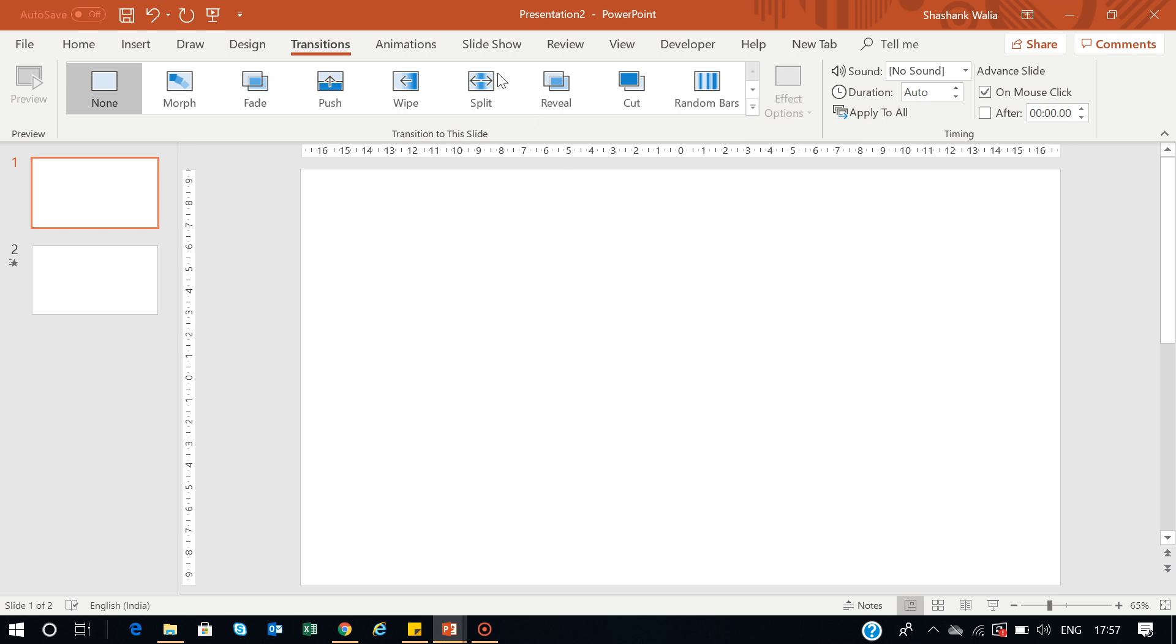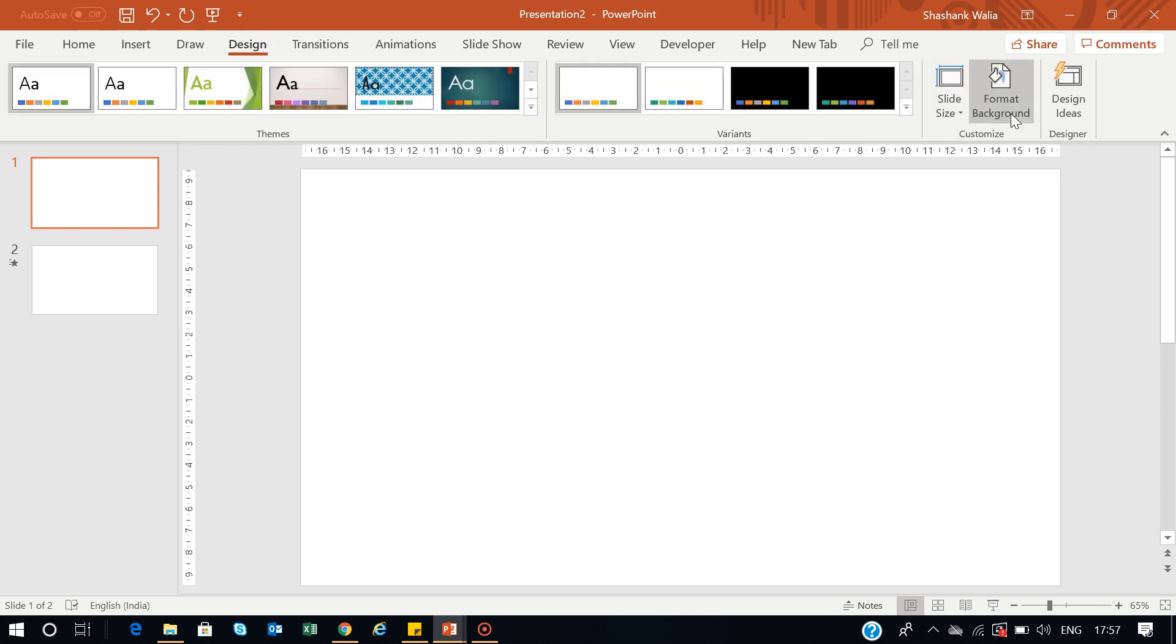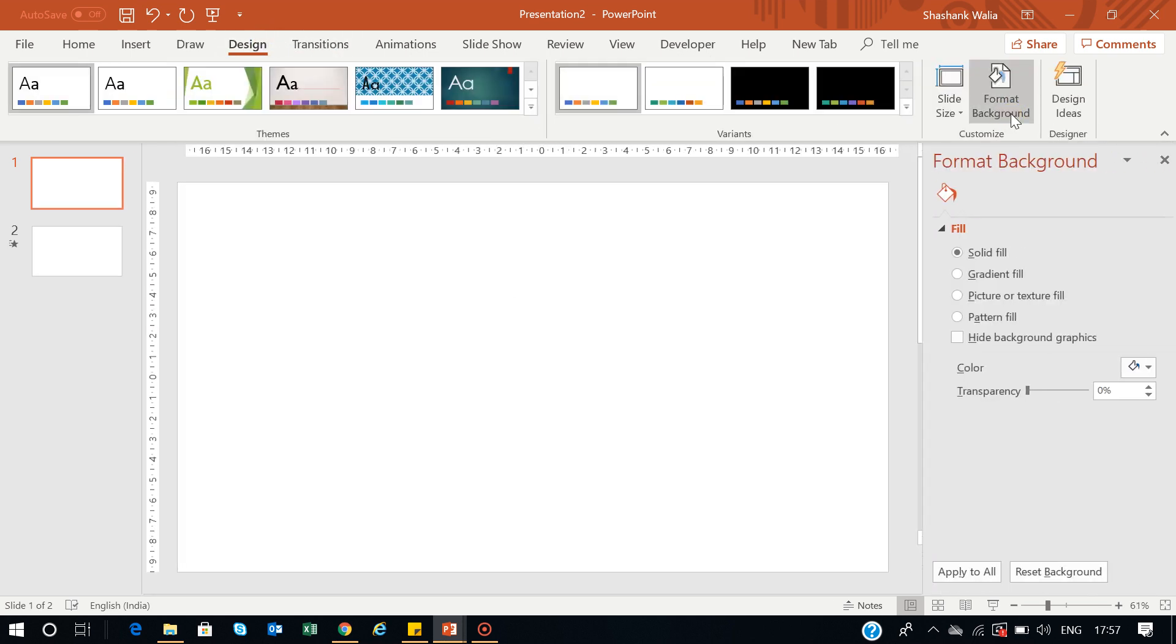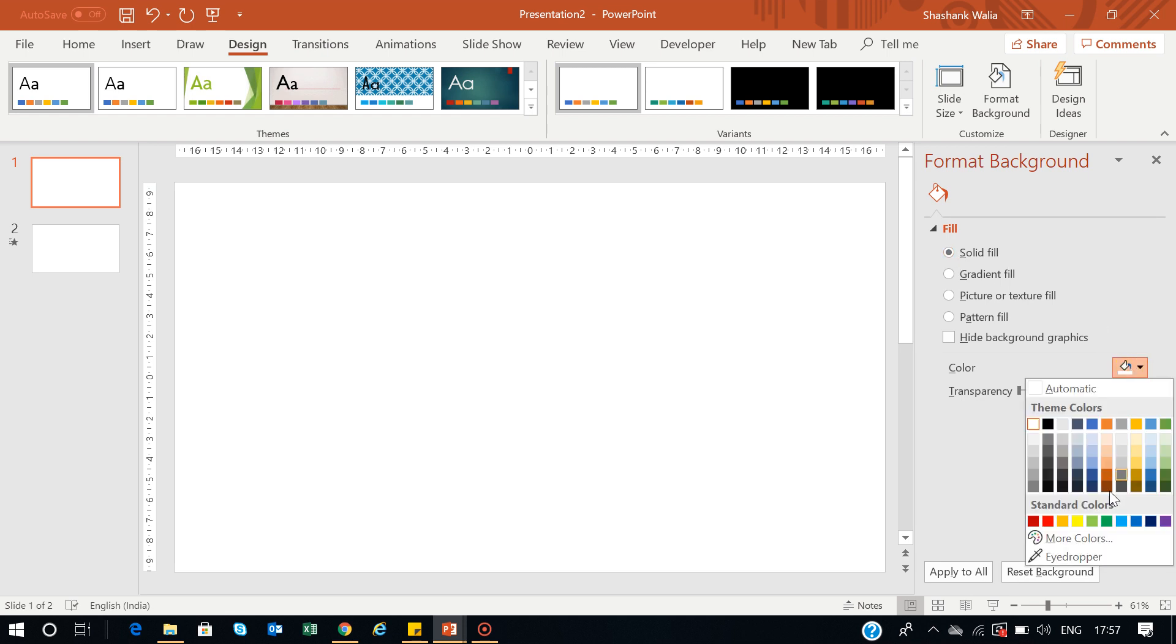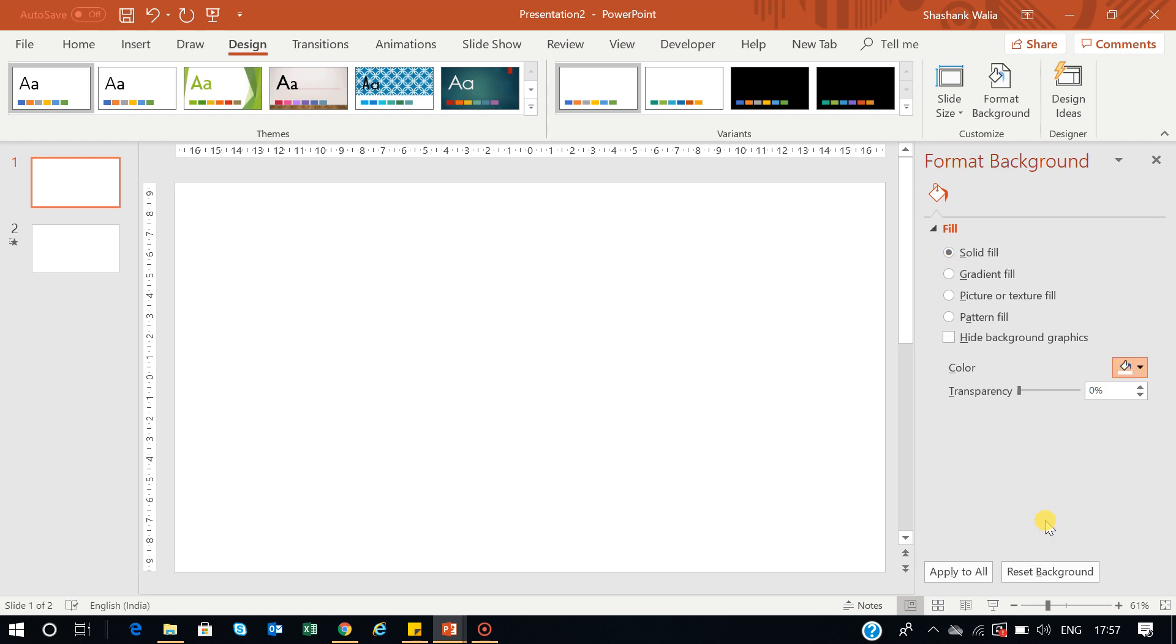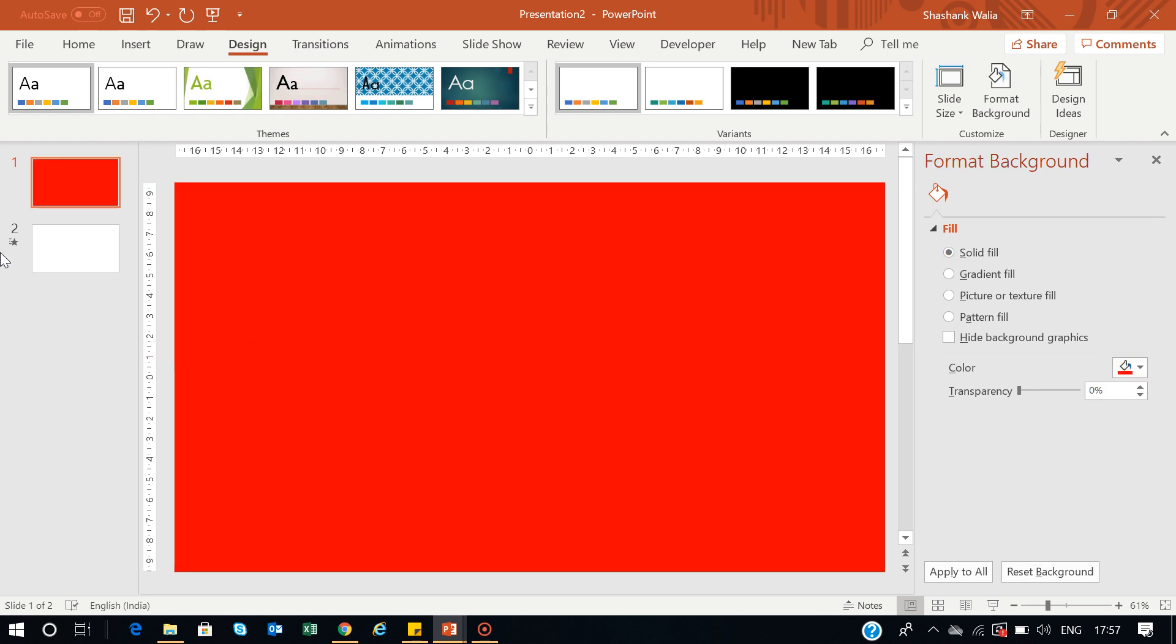I'll go to slide number one and add some colors so we can add those colors to the curtains. Go to Design tab, then Format Background, select Solid Fill, and choose red. Now if I go to slideshow mode and press next, the curtains are now red.